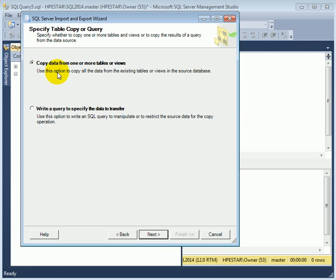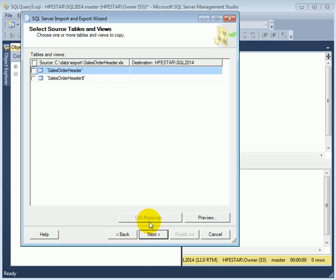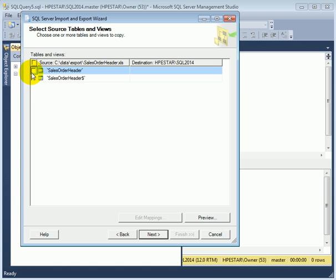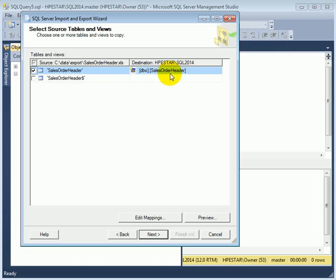Copy data from one or more tables or views. So this is going to be our source, and the destination is named the same way. That's fine with us.